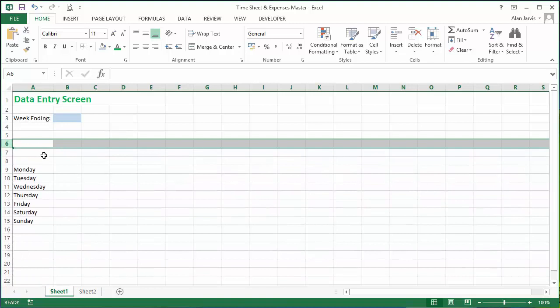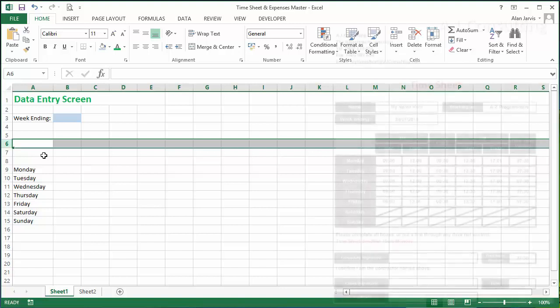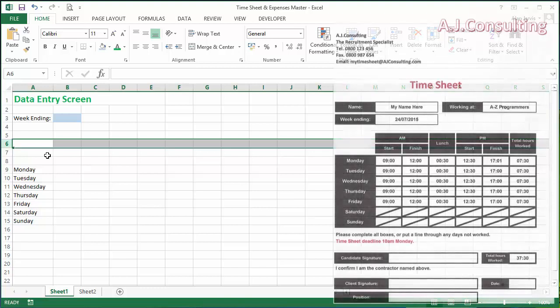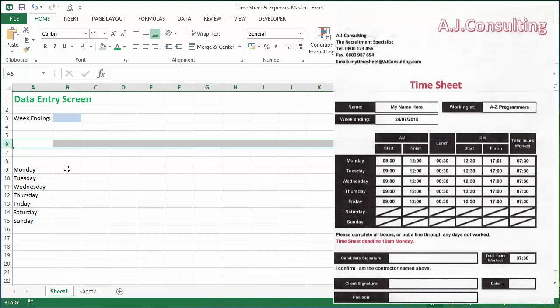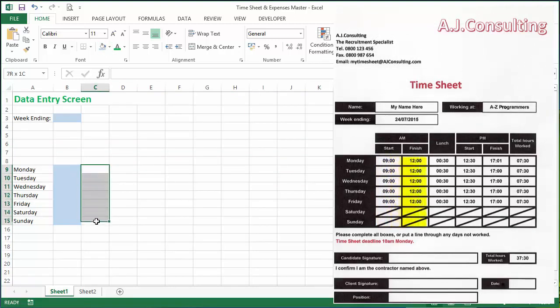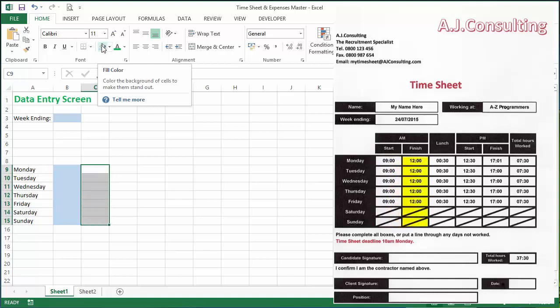Now from the timesheet that we're populating, we can have a look at what entries we actually need to have the user enter into here. So let's just bring it up on the screen here and we can see what we want to do. We need a start time in the morning, so we're going to put something in here. We need a finish in the morning.